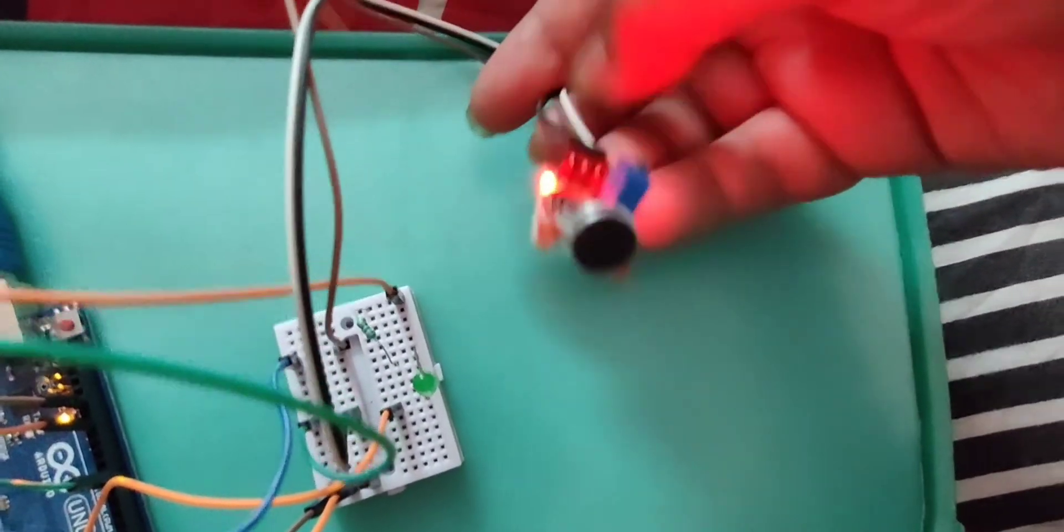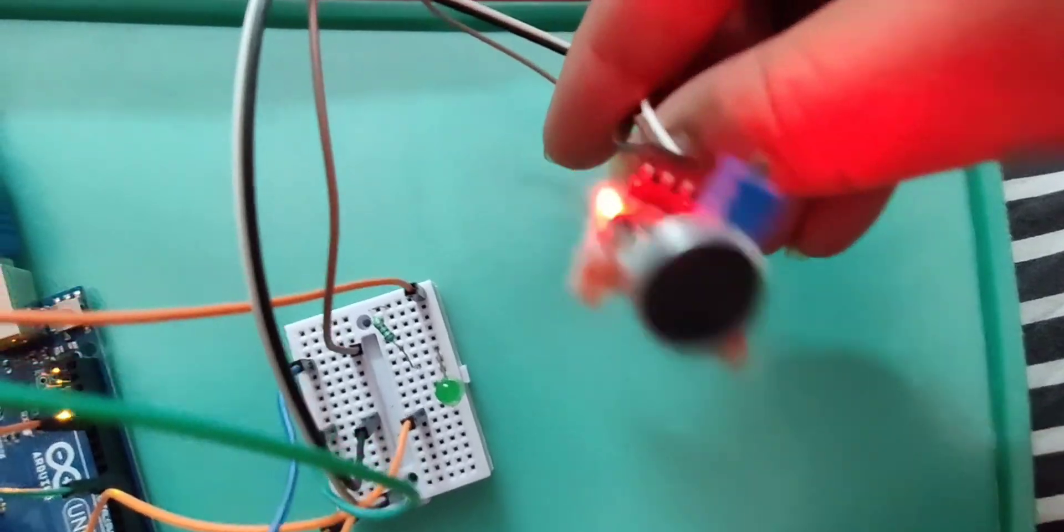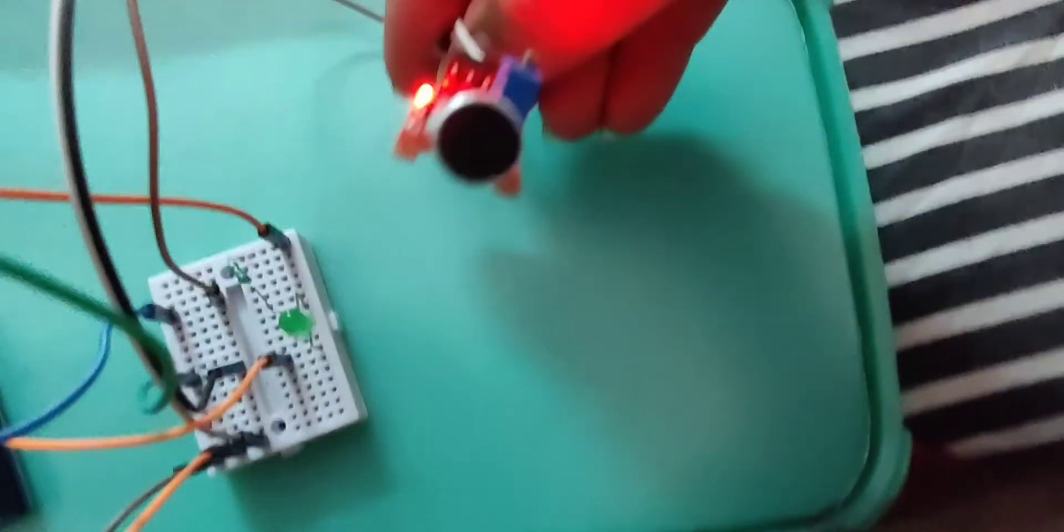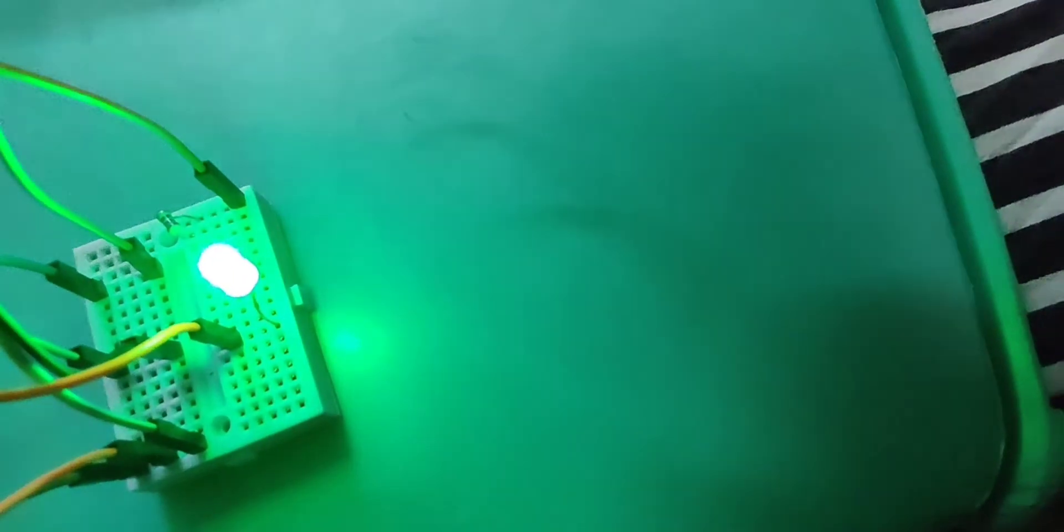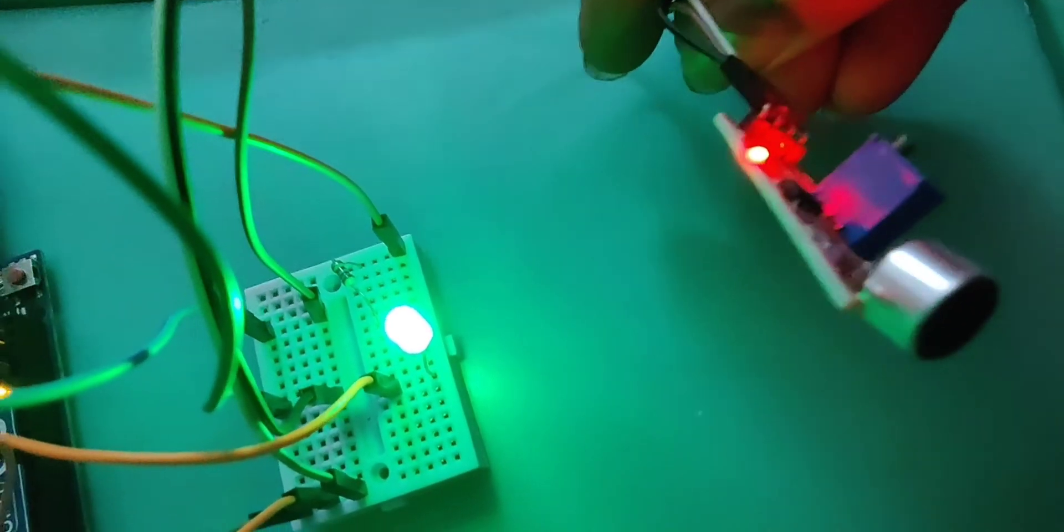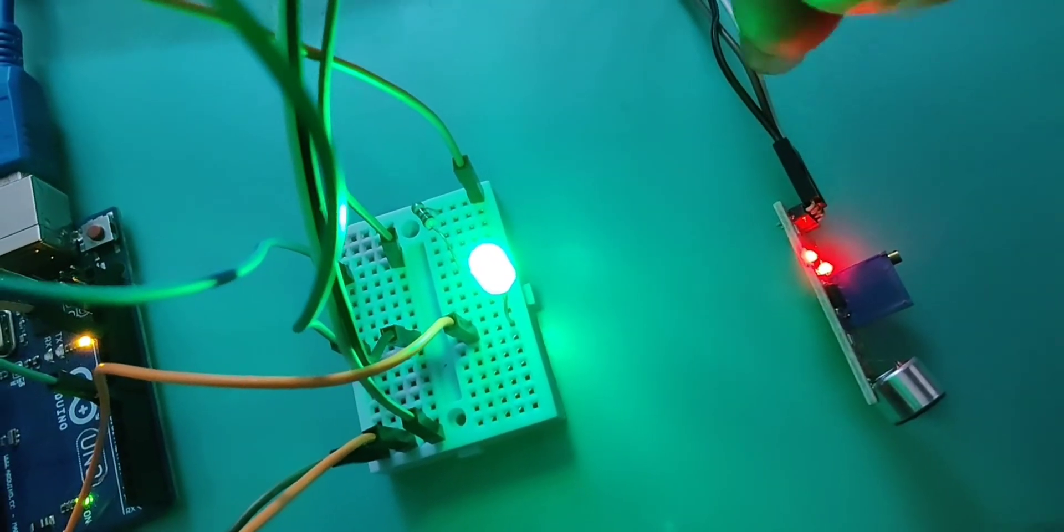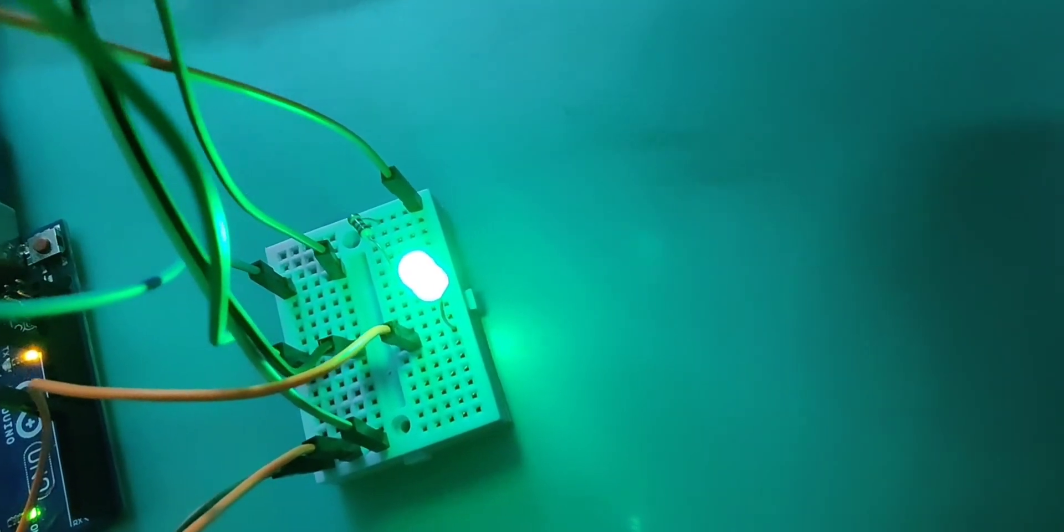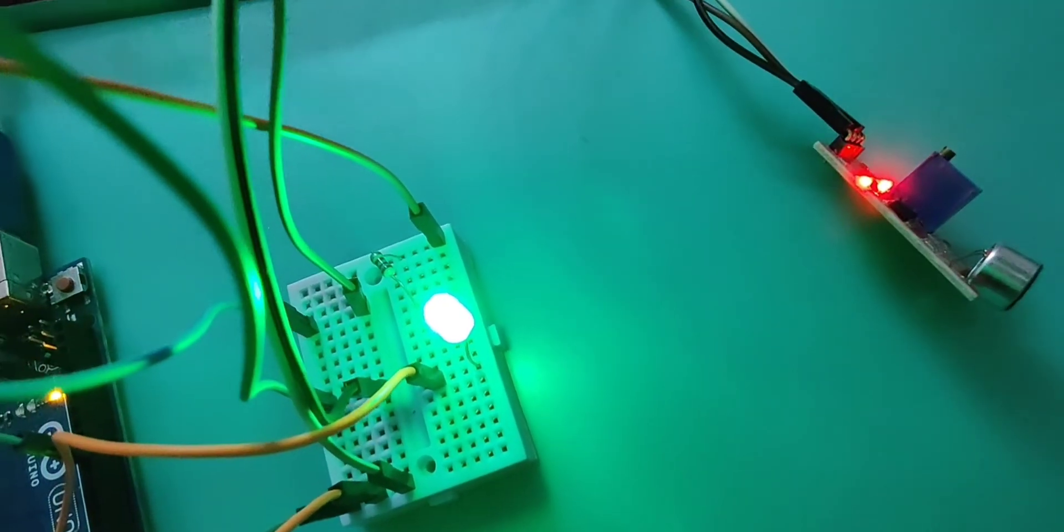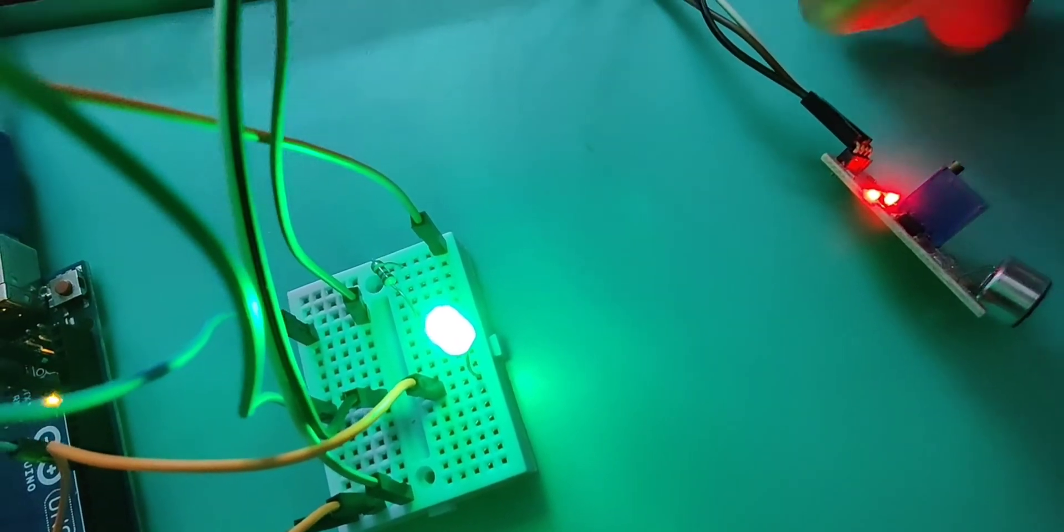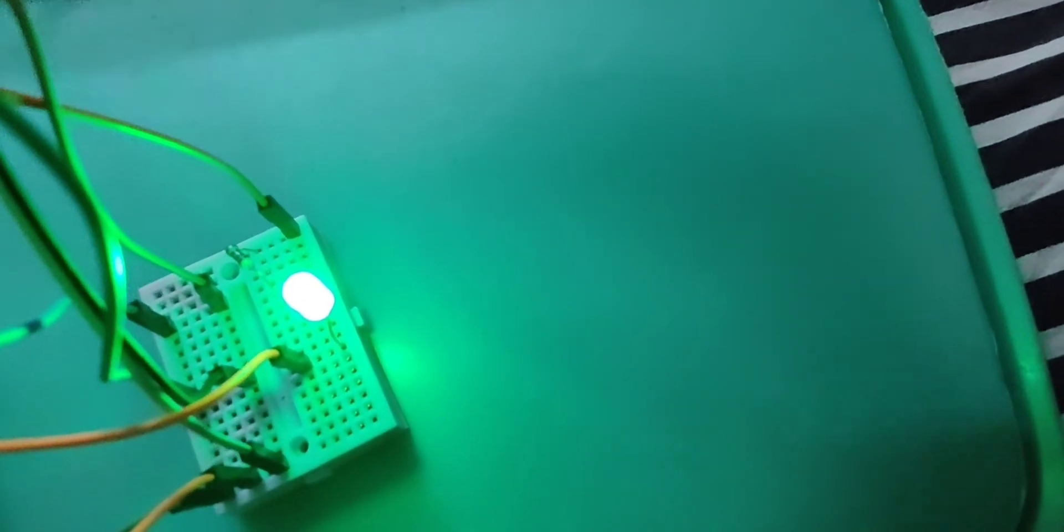This is a potentiometer on the sound sensor. Now I am going to make a humming sound. See the LED glows and when I make the sound again the LED goes low that is gets off.